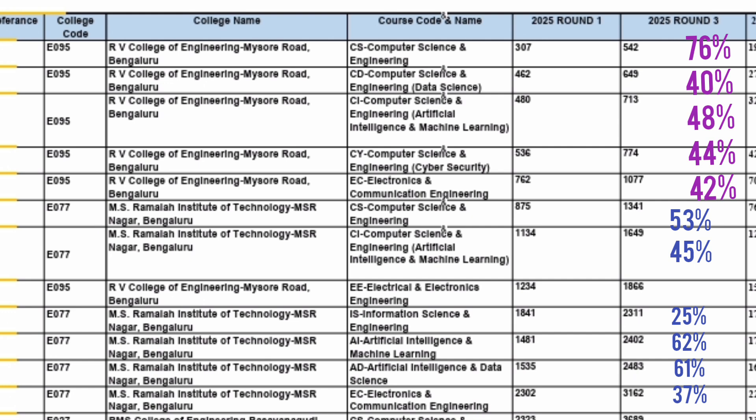Now looking at MSRIT, shown in blue, there was a good jump of 45–53% across branches, and some branches jumped up to 62–63%. So different branches have different jump percentages. The way to calculate the jump: take the round 1 cutoff and multiply by 1 point that percentage — for example, 1.53 for a 53% jump — and you will get the round 3 figure.